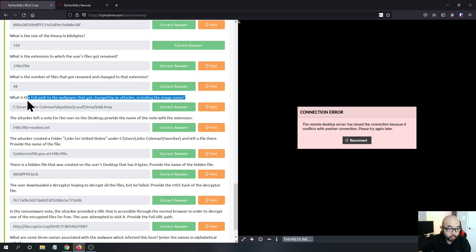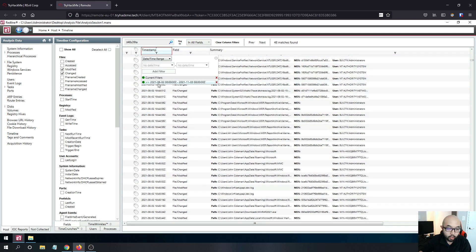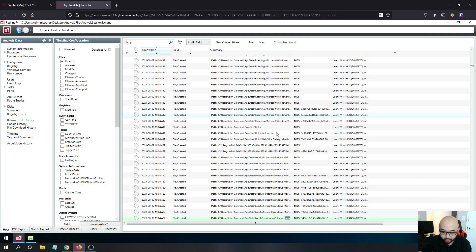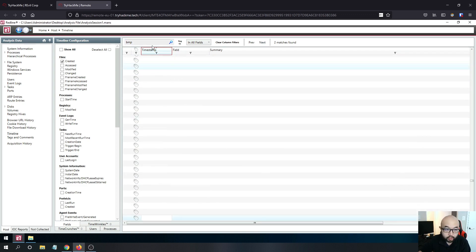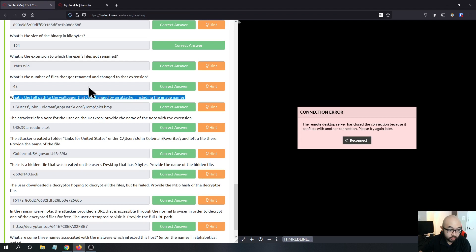The next question asks for the full path to the wallpaper changed by the attacker. We set the timeline timestamp to August 2nd, deselect modified and changed, and select created — because the wallpaper should have been created by the ransomware after infection. Searching for BMP files in created events, we find one file with a random name created by Rival, which is the wallpaper dropped by the ransomware.